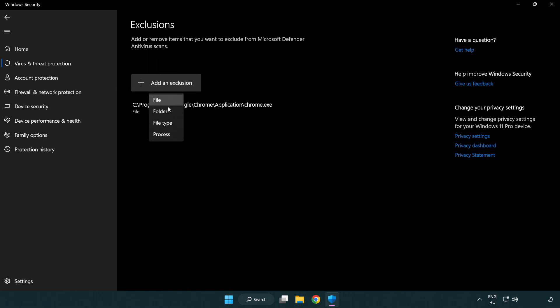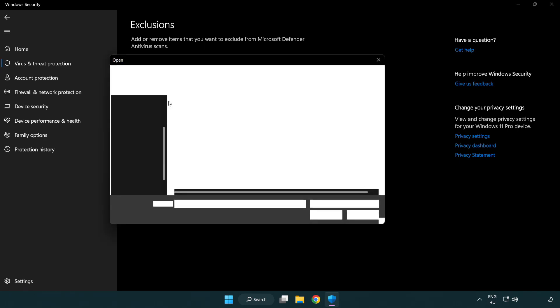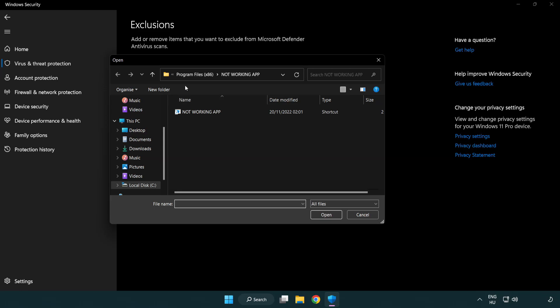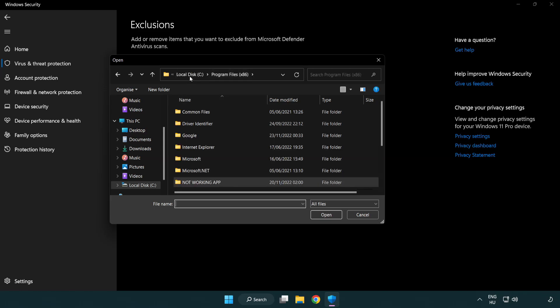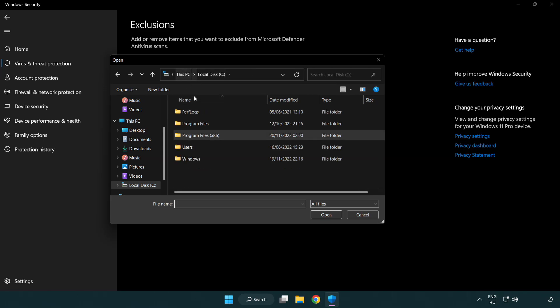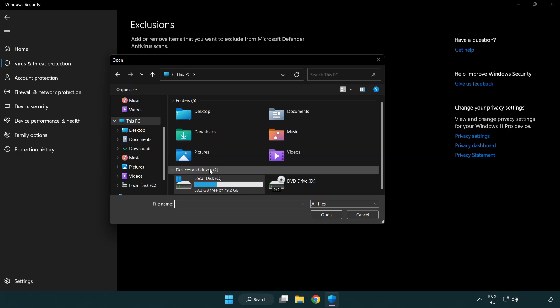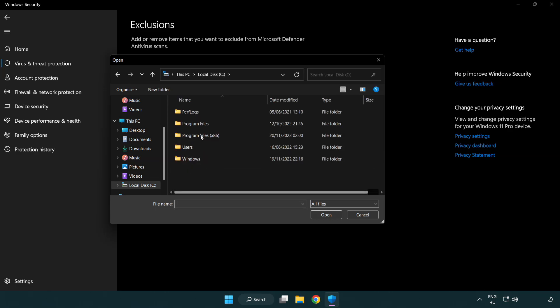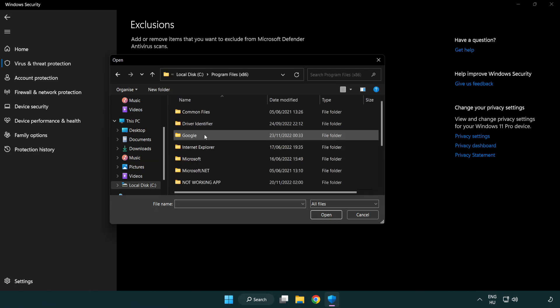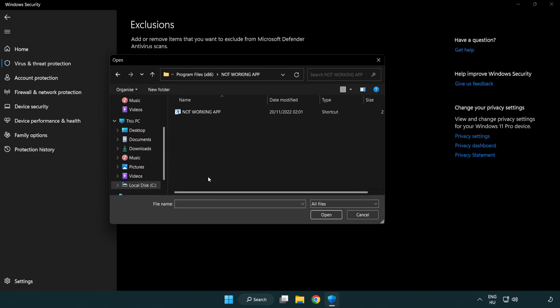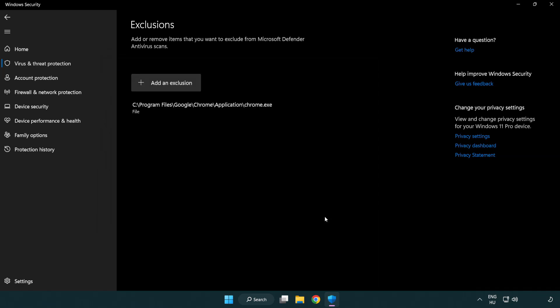Try file or folder. Find your not working application. Select and click open. Close window.